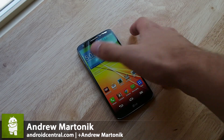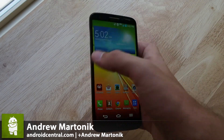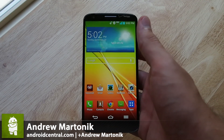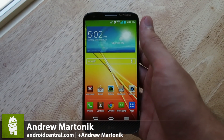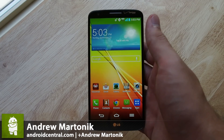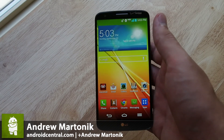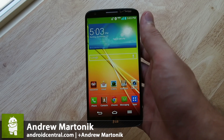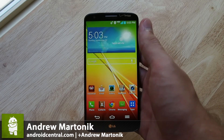Hey guys, this is Andrew with AndroidCentral.com and we wanted to give you a look at one of the big features on the LG G2 called Qslide. Not to be confused with slide aside, which is a grouping of multitasking functions that lets you use different apps at the same time.